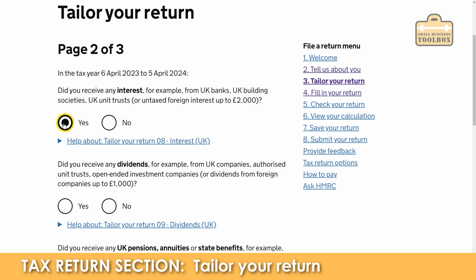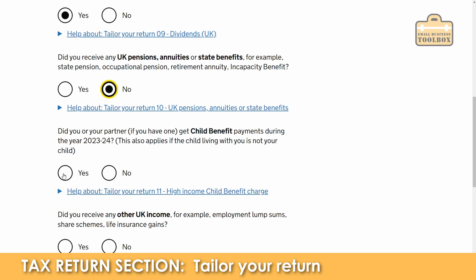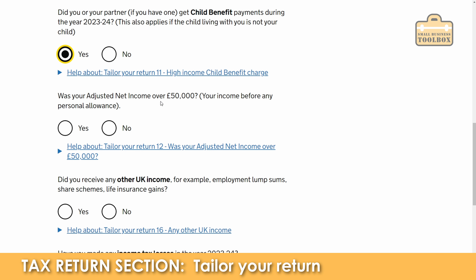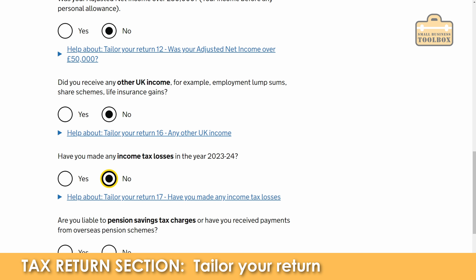Did you receive any interest? Yes. Did you receive dividends? Yes. I'm going to assume you're not drawing a pension yet, so no to that. Child benefit? Yes. Was your adjusted net income over £50,000? No. Any other UK income, for example employment lump sums? No. Have you made any income tax losses? No. Are you liable for pension savings tax charges? No. Save and continue.